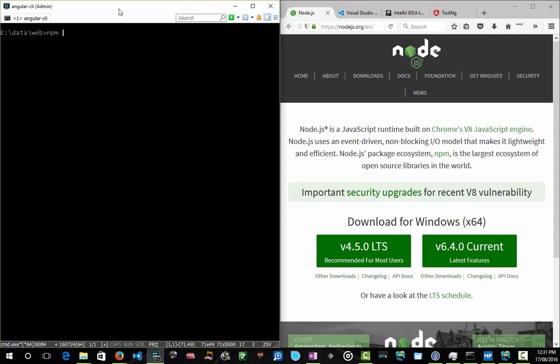Node comes with a thing called the Node package manager. Think of this as like a Maven-like tool where you can download dependencies from the web and install them in your project. What we're going to do is make a little node project just to get you familiar with the tooling.